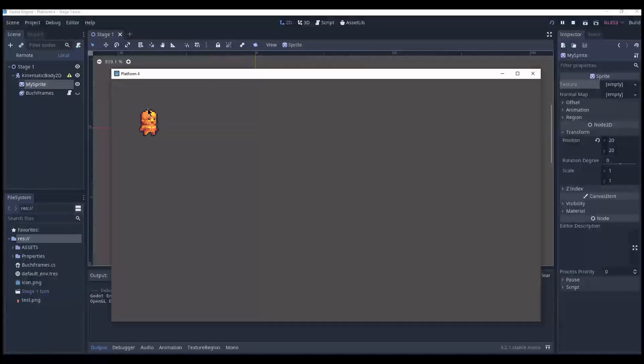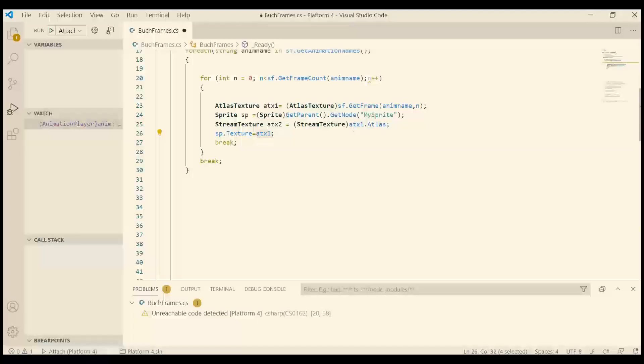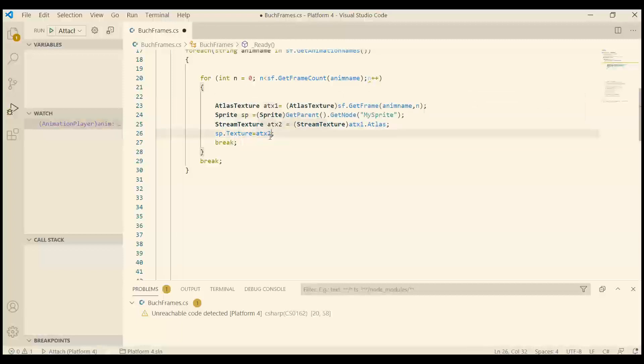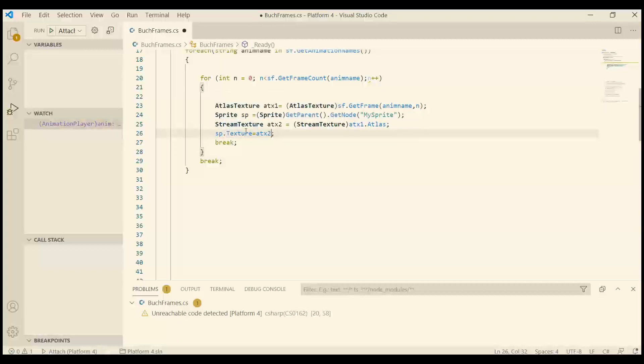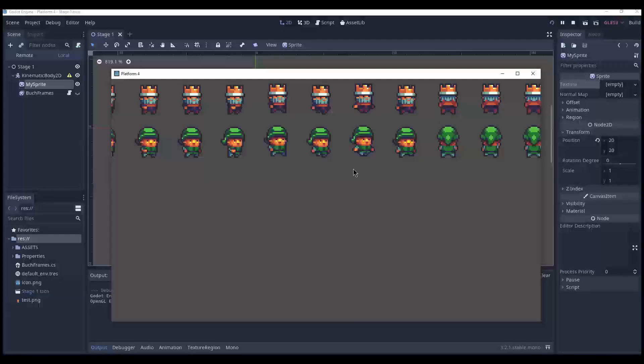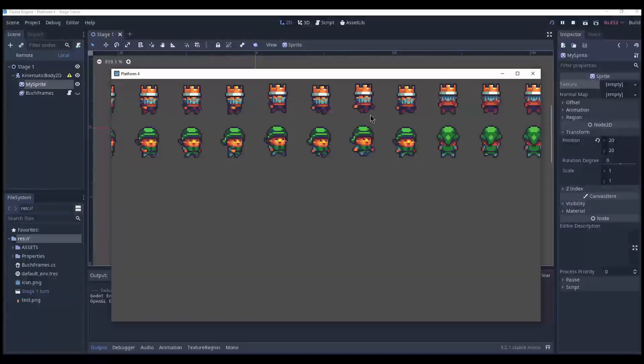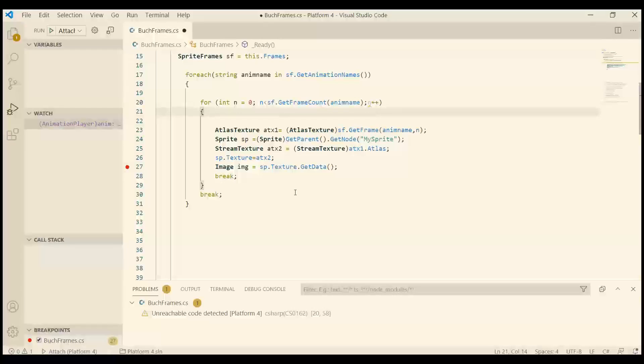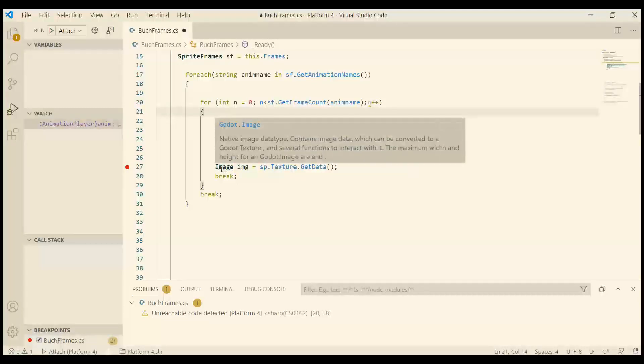It will break the current animation name and it will break the current frame. And that simply means it stops everything. It prints the first frame. So this is how you get the whole sprite sheet. We use ATX2 and I simply convert to a stream texture. So now we have the whole sprite sheet displayed. And it is of course outside the window, the region of the window.